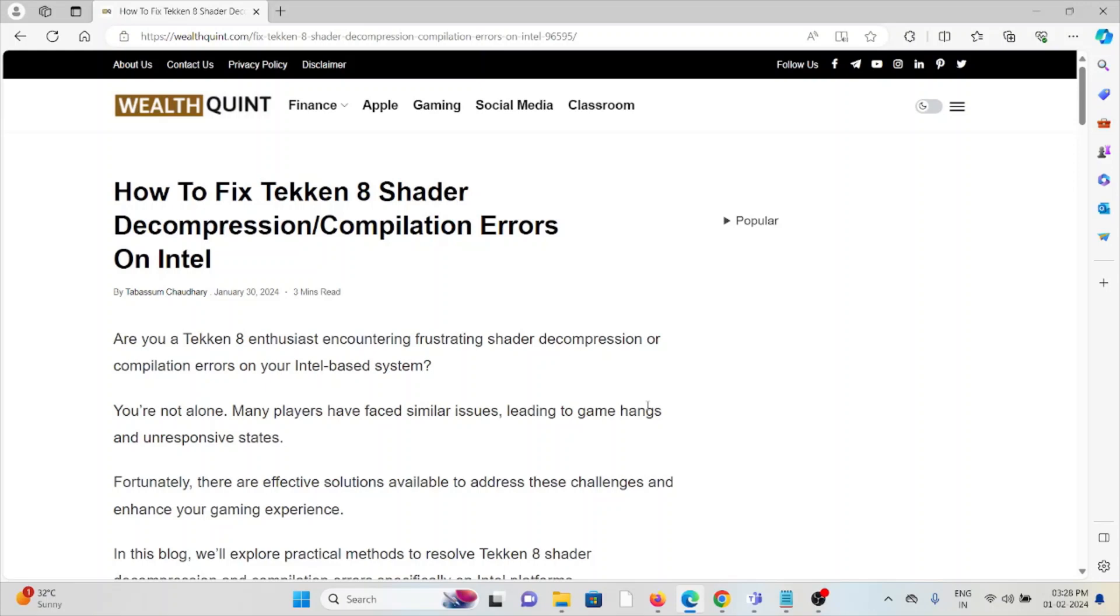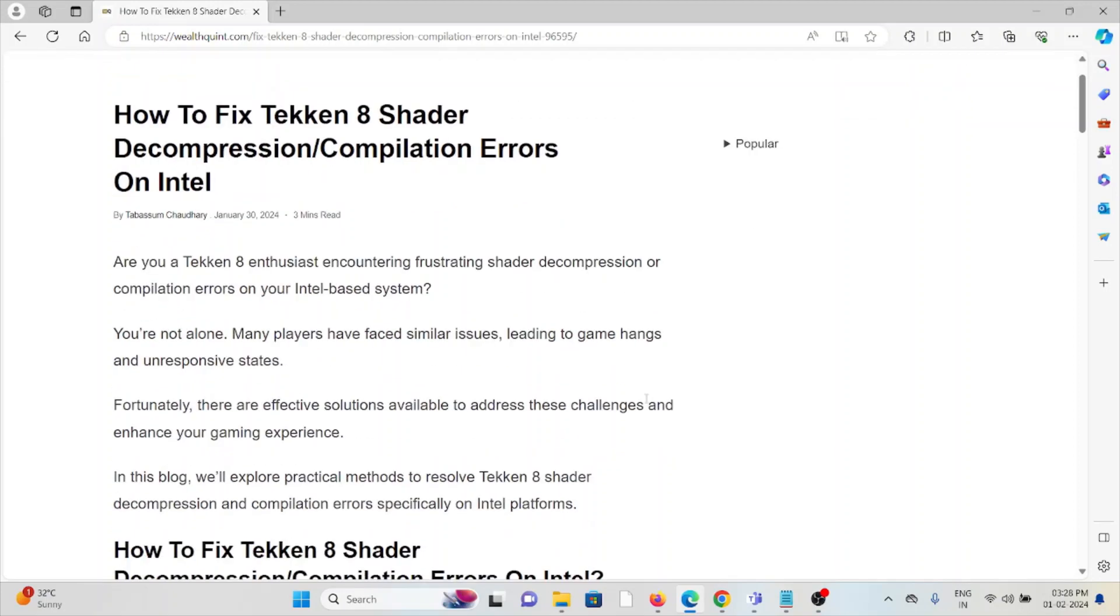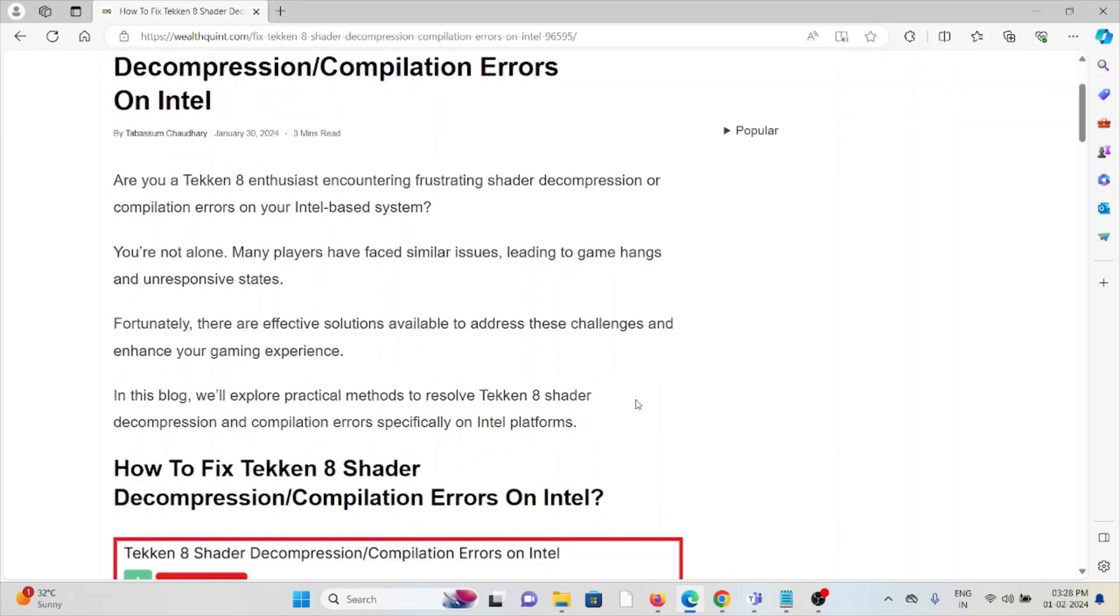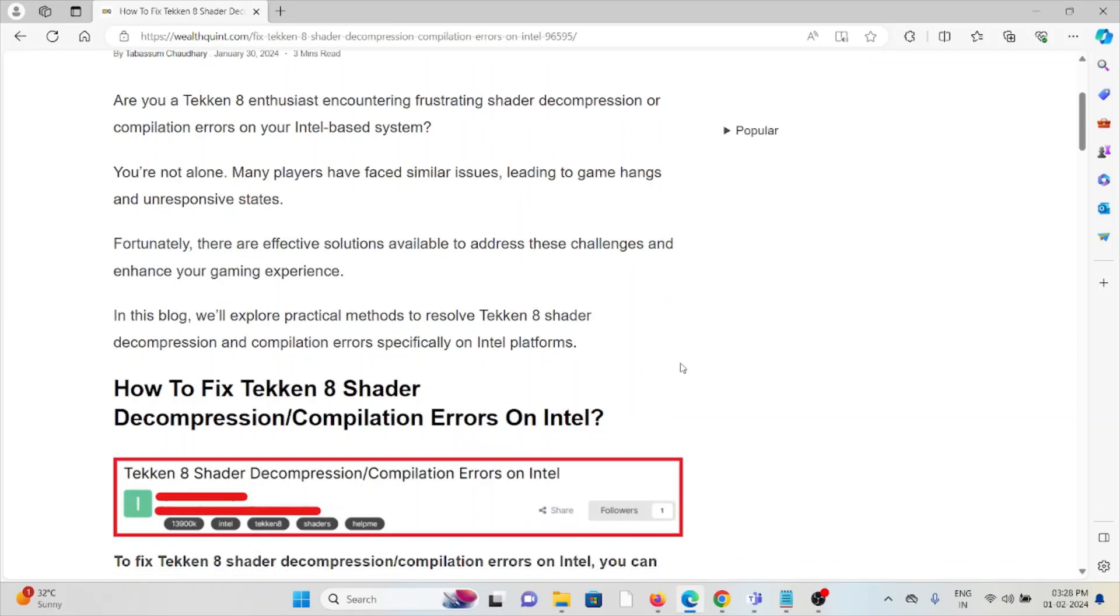Let's see how to fix the Tekken 8 shader decompression compilation error on Intel. Are you a Tekken 8 enthusiast encountering frustrating shader decompression or compilation errors on your Intel-based system? You are not alone.